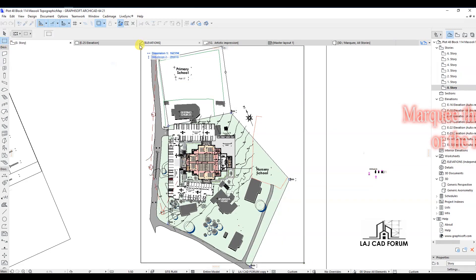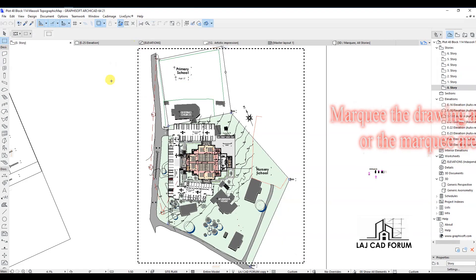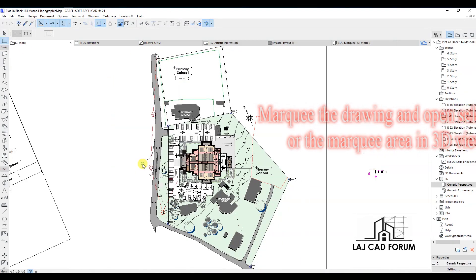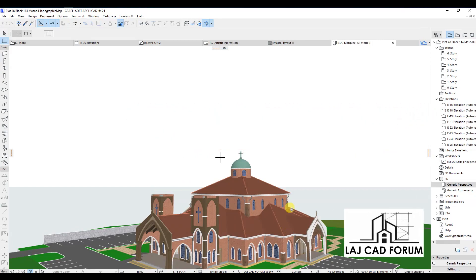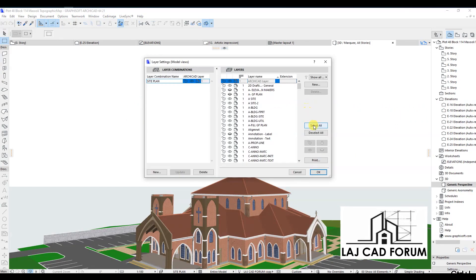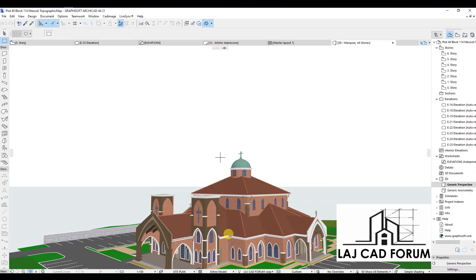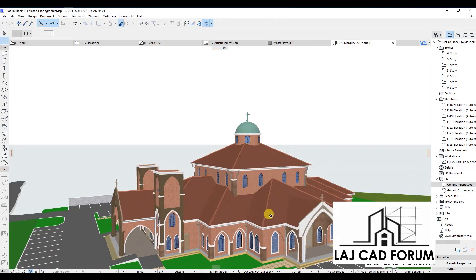Marquee the drawing and open the selection or the marquee area in 3D view. Show all hidden 3D layers, if any.